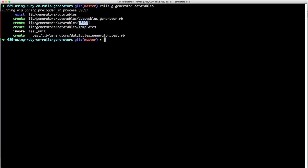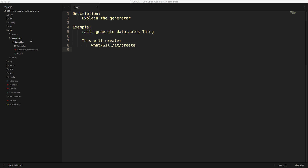It also has a usage file for the help, and a templates folder where we store files that get copied into the main application whenever the generator is run. Navigating to the `lib/generators/data_tables` folder we'll see three items: the templates folder, the data tables generator, and the usage file. We'll want to update the usage to be an accurate description of what the generator does.